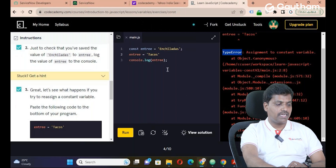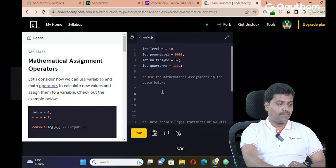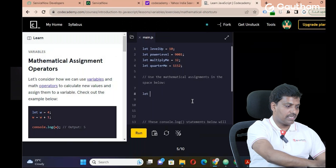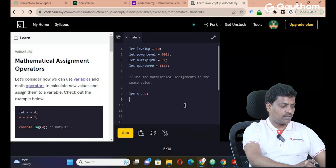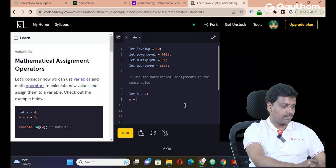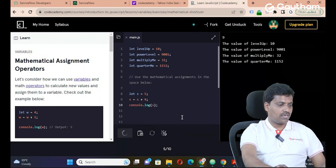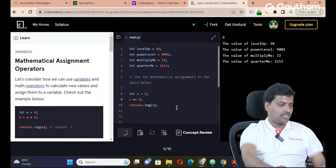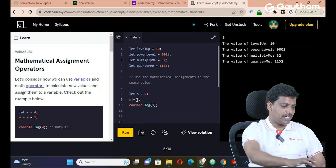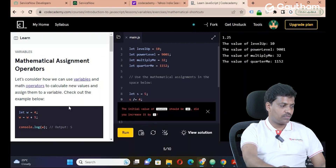Next, mathematical assignment operators — also called arithmetic operators. For example: let s = 5; to add 4, instead of writing s = s + 4, you can use the shortcut s += 4. console.log(s) — click run, output is 9. Similarly: s -= 4 gives 1, s *= 4 gives 20, and s /= 4 gives 1.25.